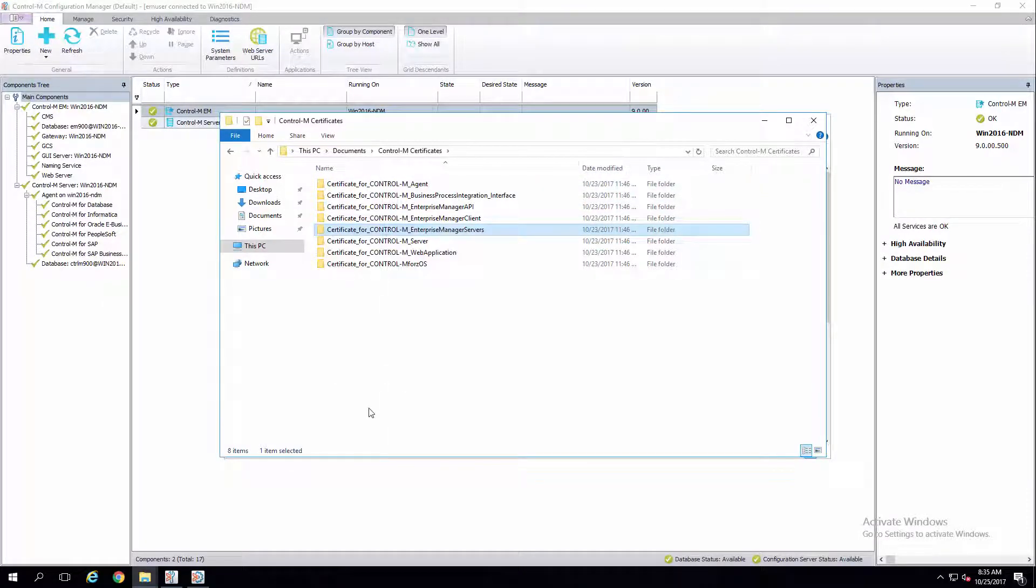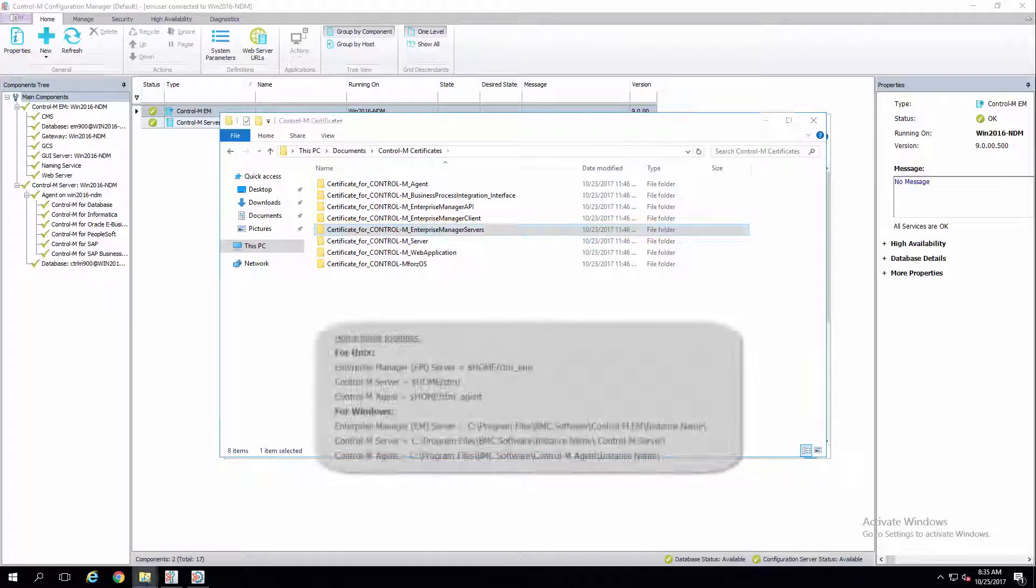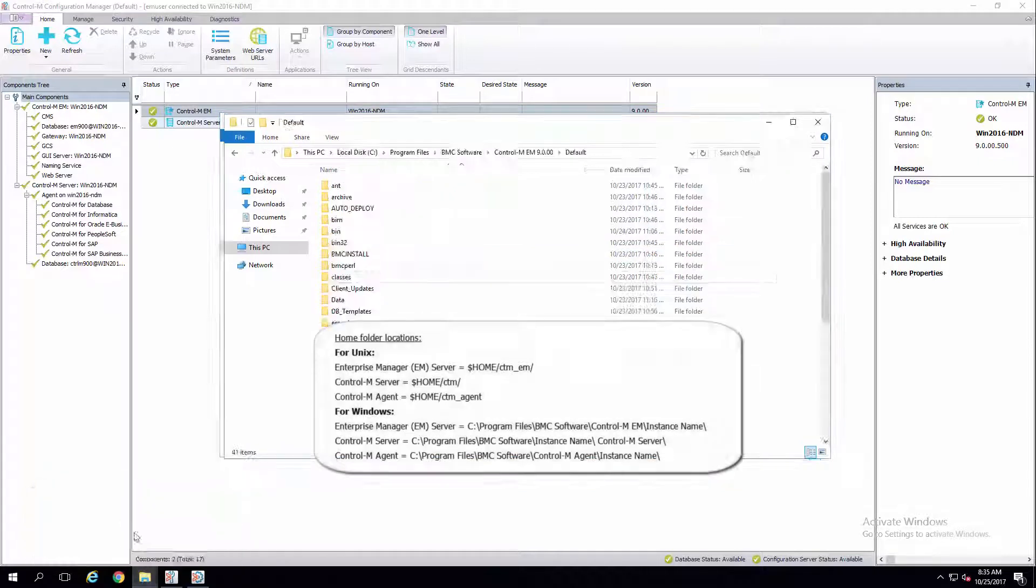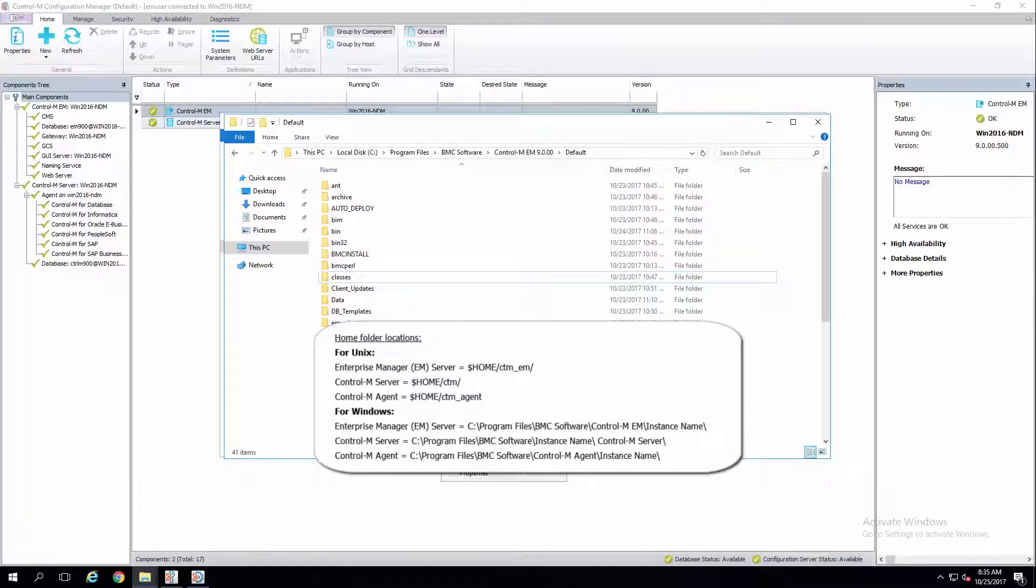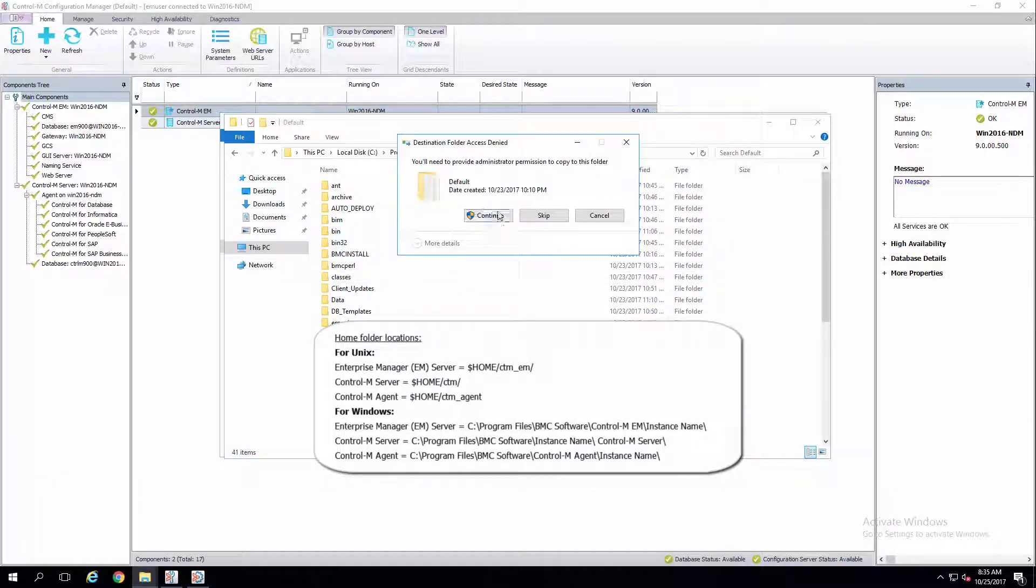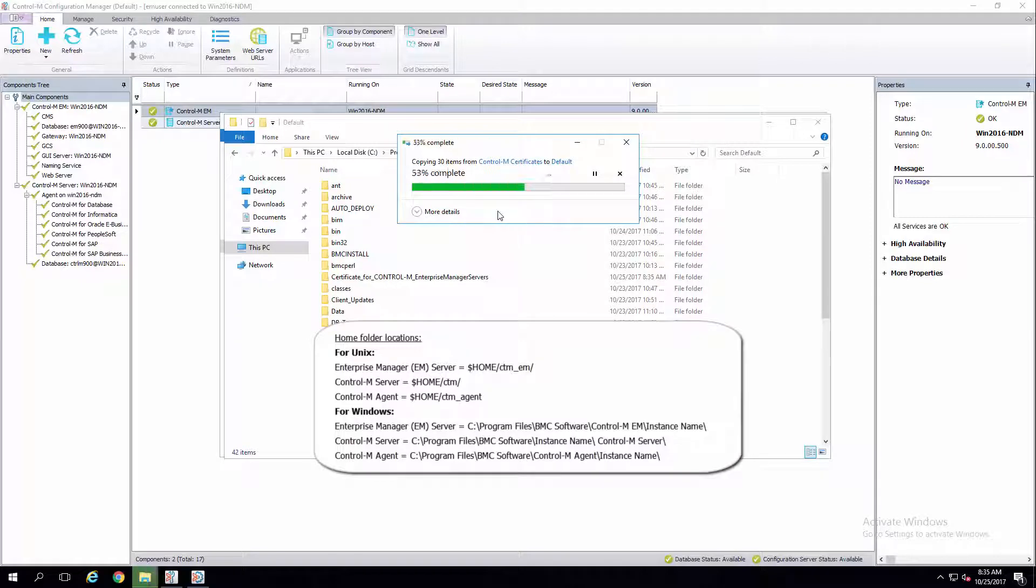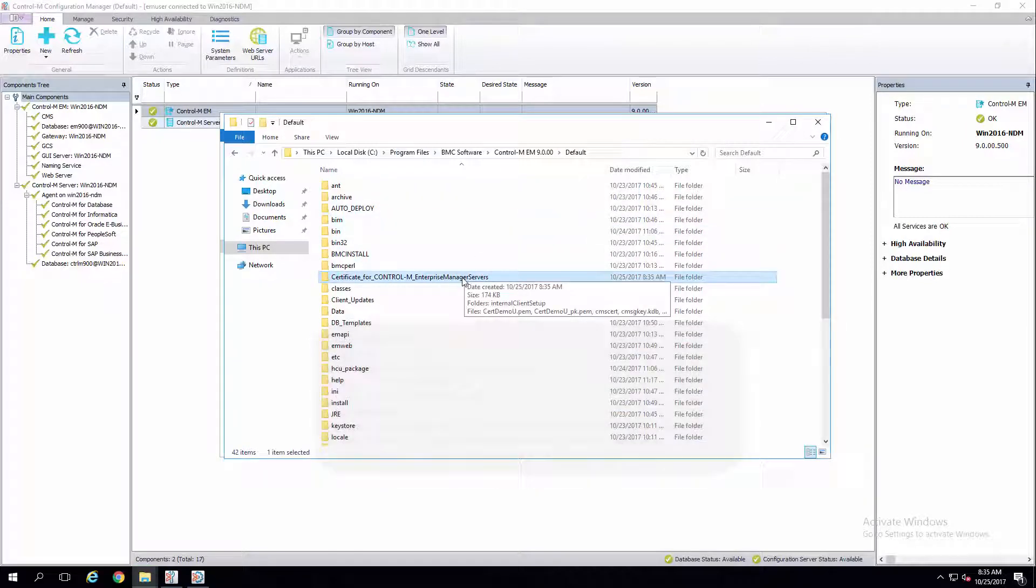Copy the certificate folder on your Control-M client machine to the home folder of the relevant Control-M product on which you'd like to enable SSL.